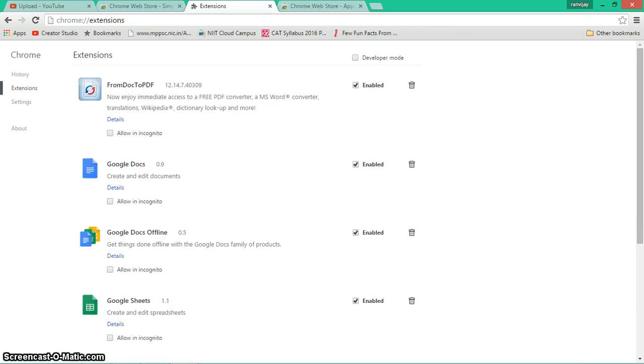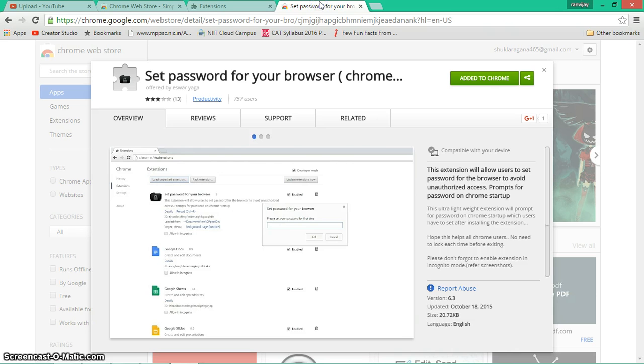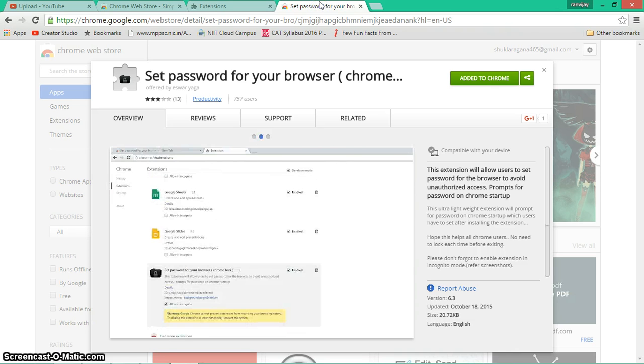So in this way, you can protect your Google Chrome from scammers, your brother, sister, friends too. Thanks for watching this video. Hit like if you liked it, subscribe for more, and keep asking if you have anything else. Thank you guys!